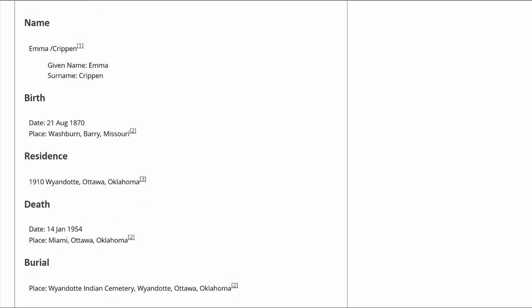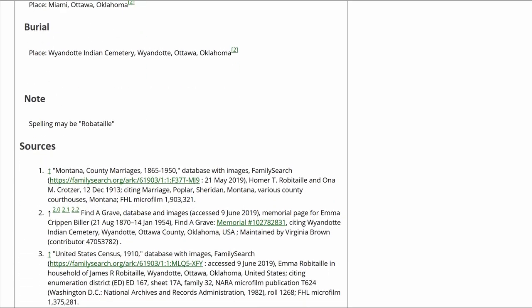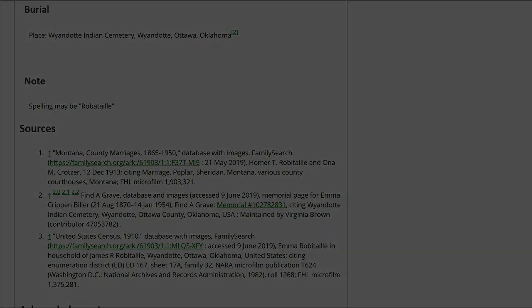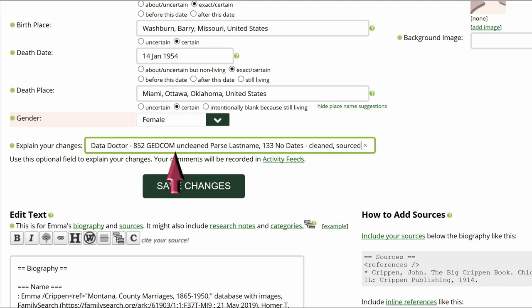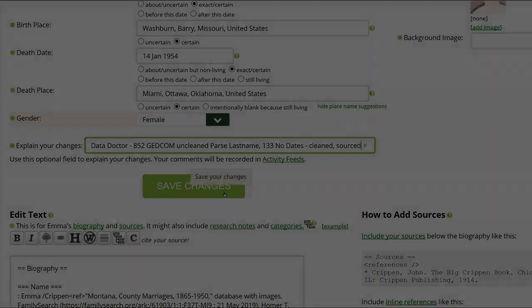Click on Preview to check your work. Make sure that the inline citations are properly showing in the Biography and Sources sections. Go to the middle of this screen and explain your changes. This is strongly recommended for all WikiTree users and is required for data doctors. I identify myself as a data doctor, copy the suggestion number and name, and explain what I changed. Save your work.